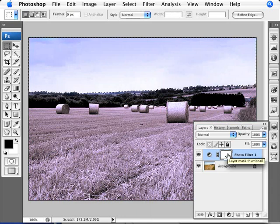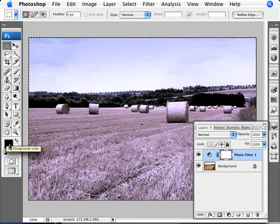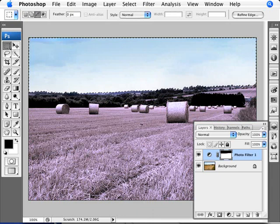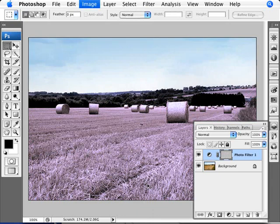And now we'll do Alt and Backspace because black is my foreground color here at the moment. So that's Alt and Backspace. And now I'll deselect and inverse. So all we're doing here is just making sure that a filter is blocking out everything else other than the sky.